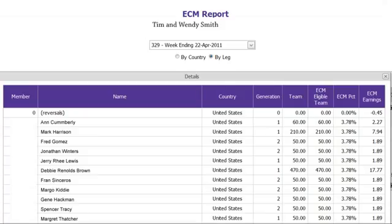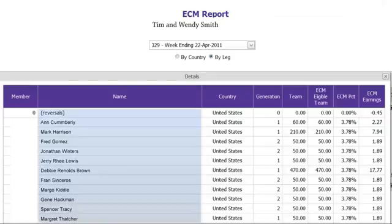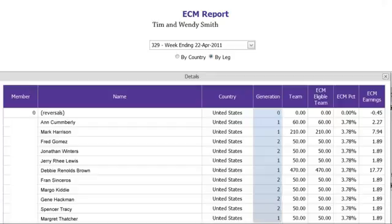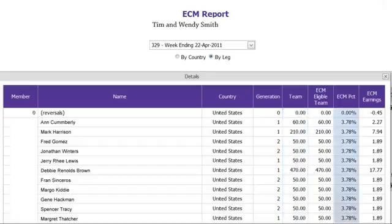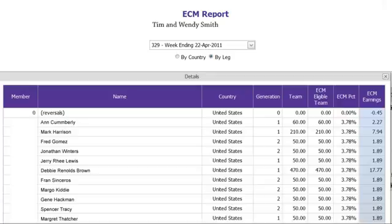By clicking on the amount, you can view details on who you earned executive check match on, which generation they came from, how much they earned in team bonuses, as well as the floating percentage that week, giving you an individual executive check match amount per person.